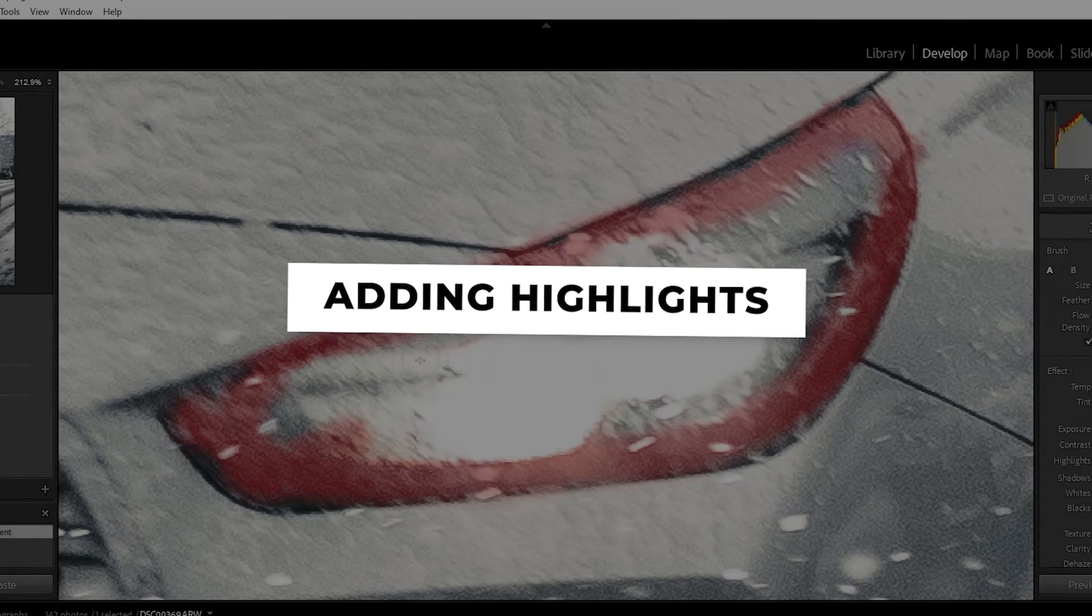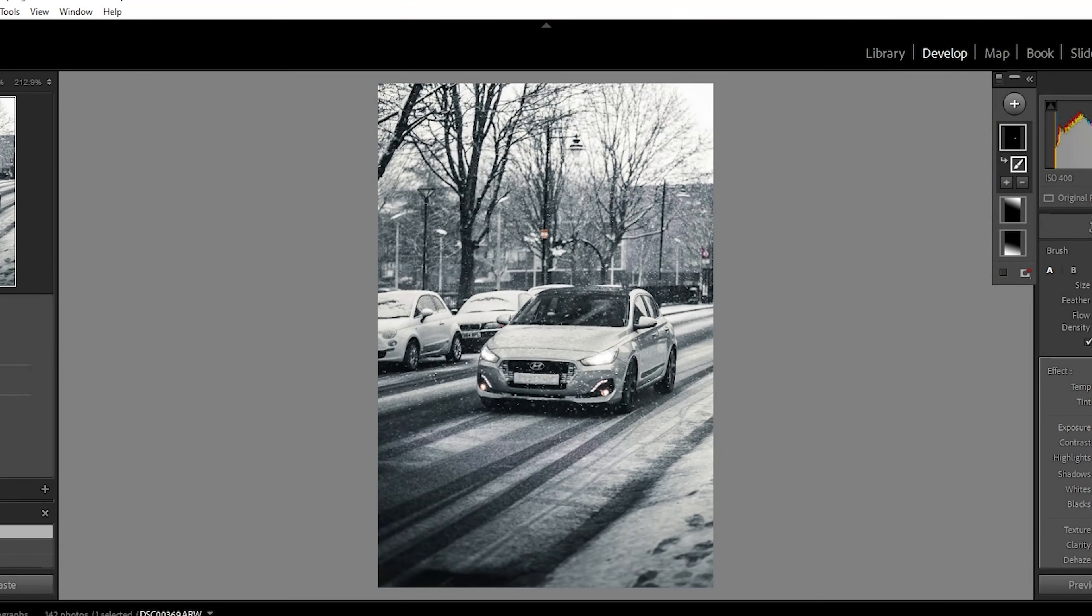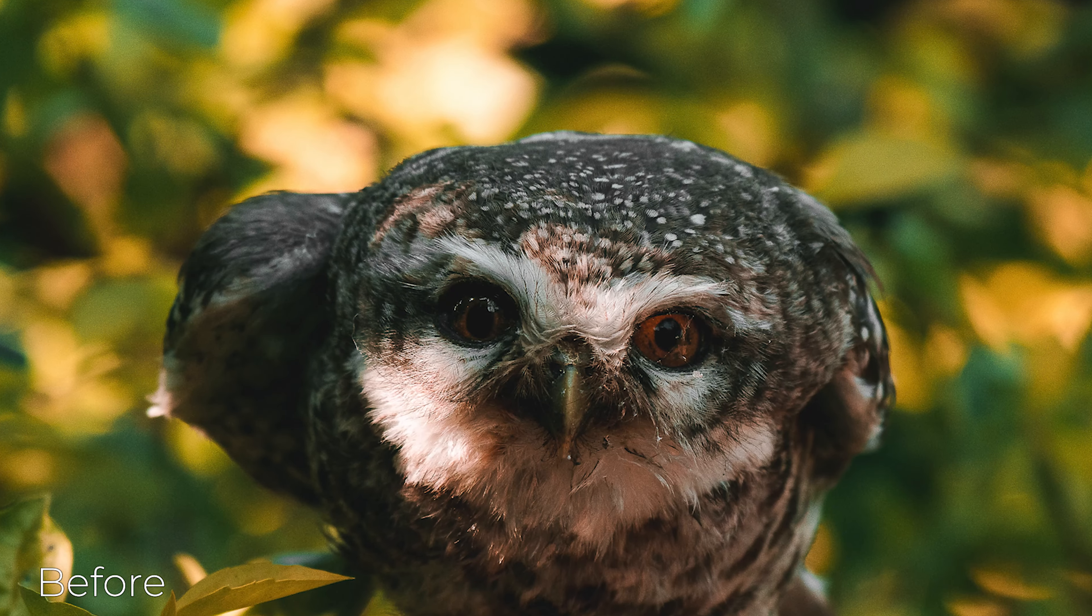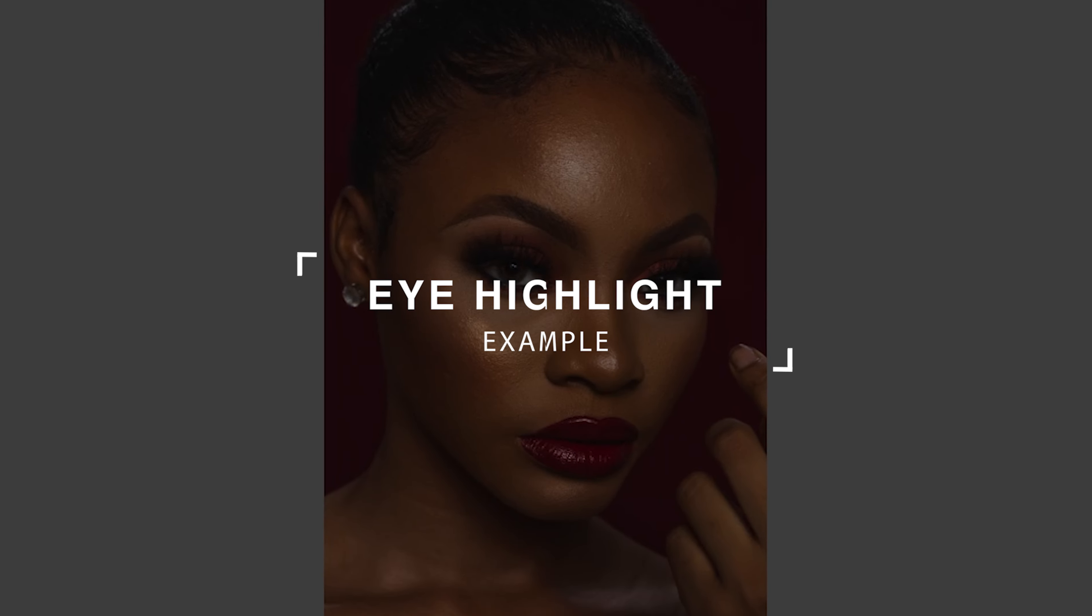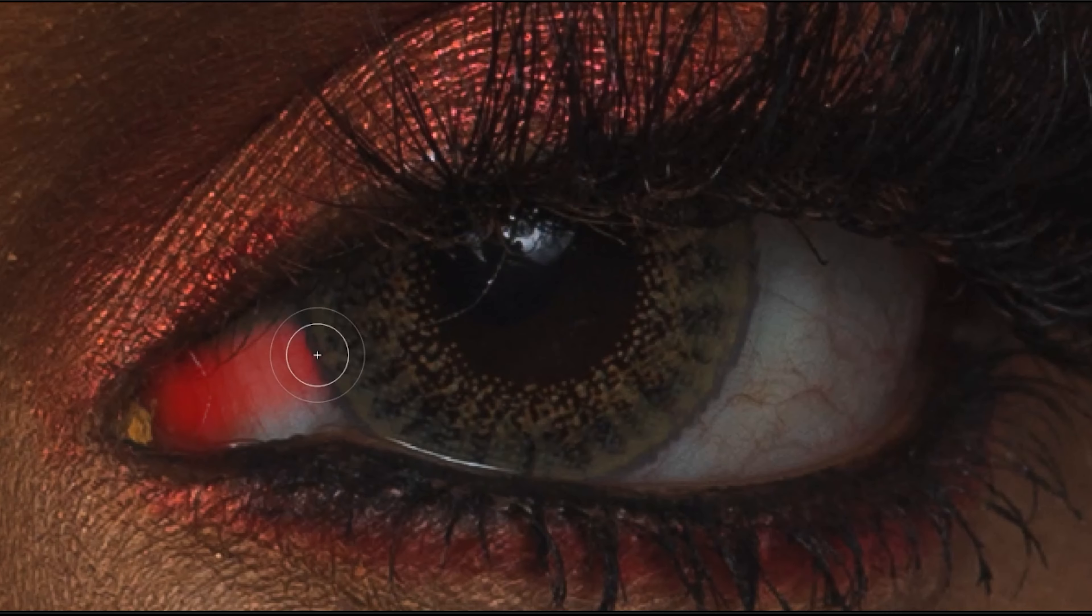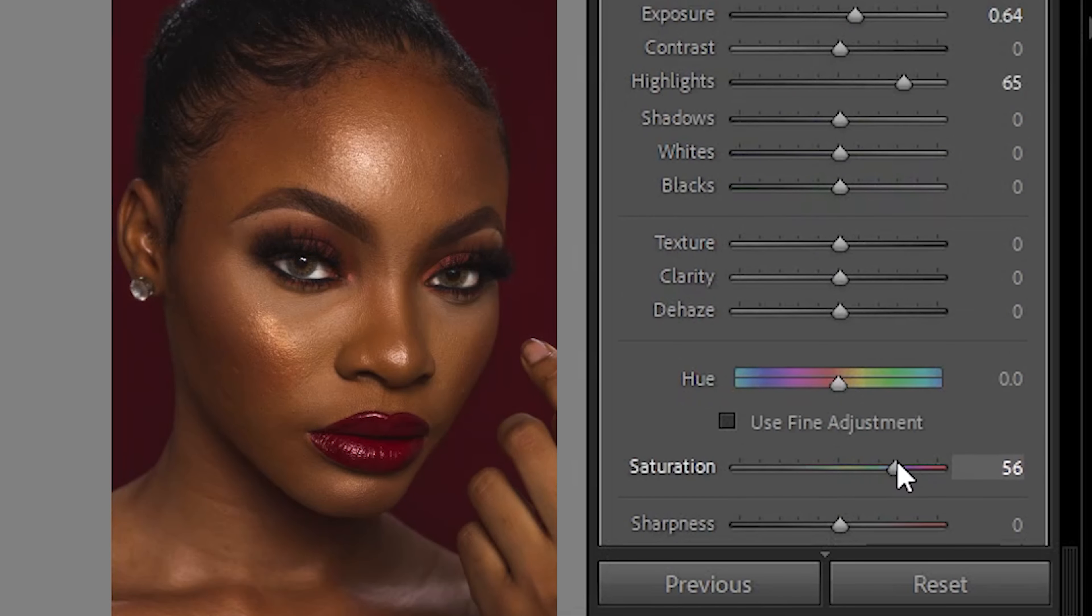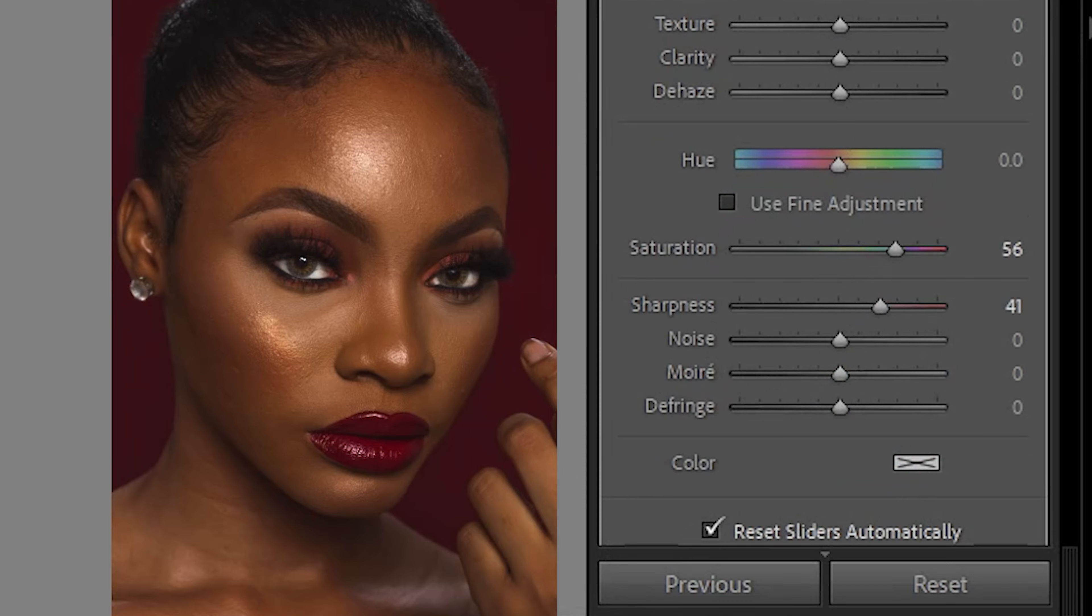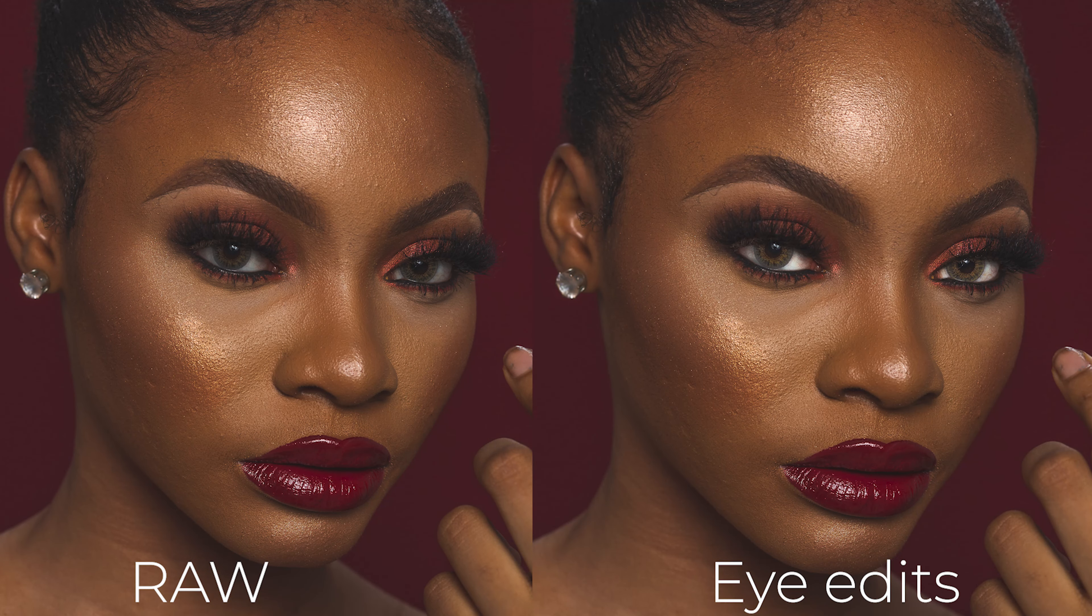The first would be to add highlights to an image. A common example for portraits would be to highlight the eyes of the subject. In this example, here is the portrait before any edits. And with the brush, after highlighting the eyes and slightly increasing the exposure, saturation, and sharpness, now the eyes pop out a little more.